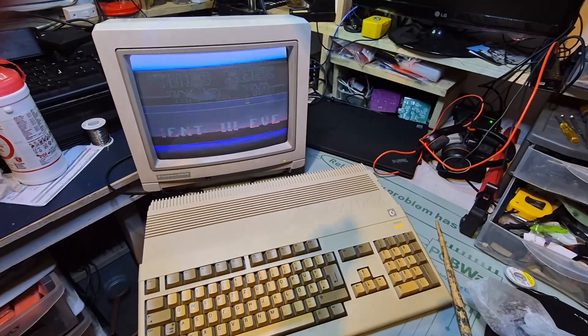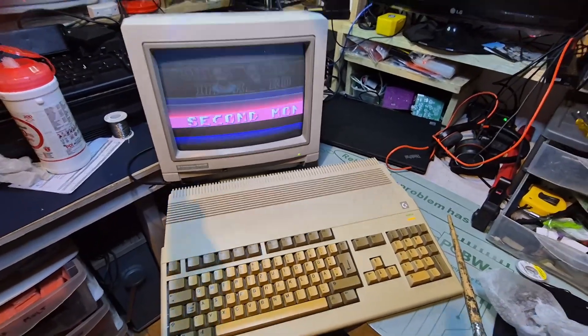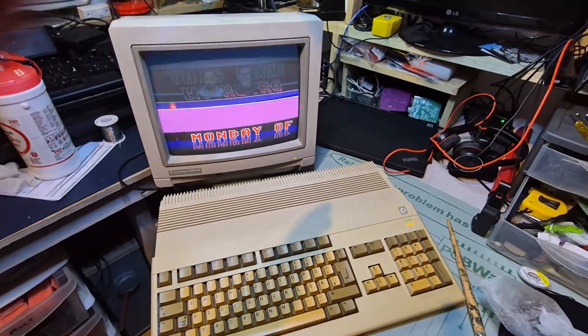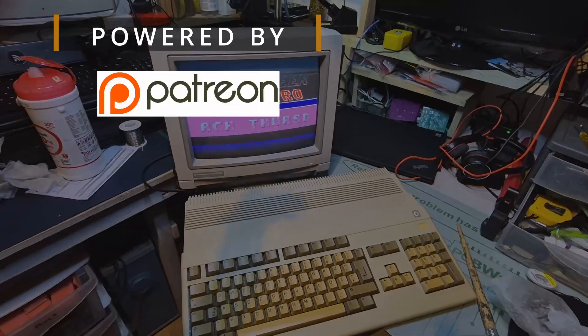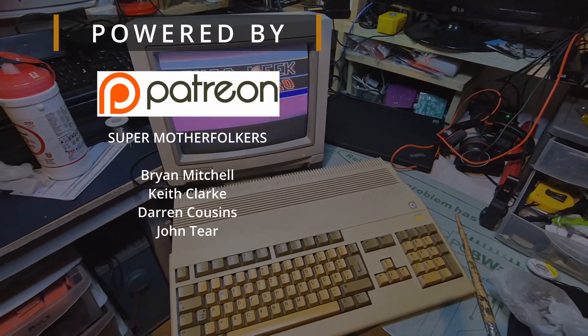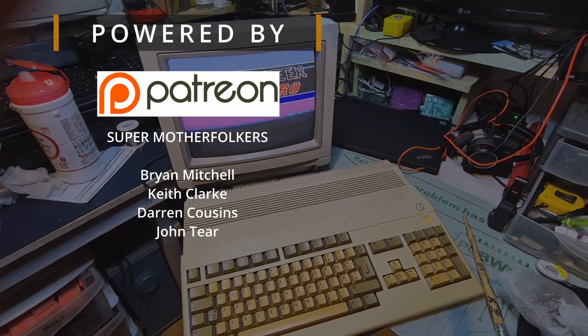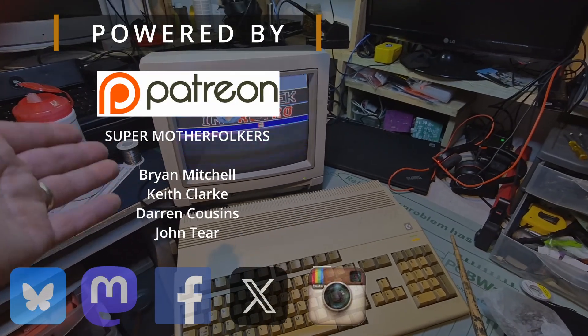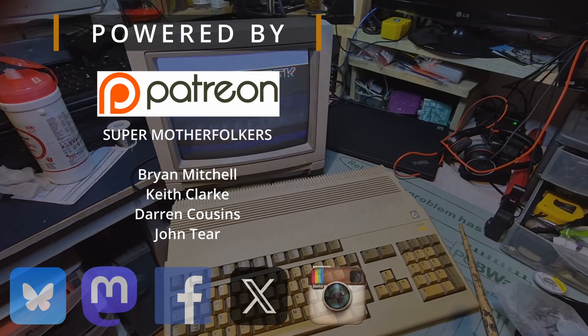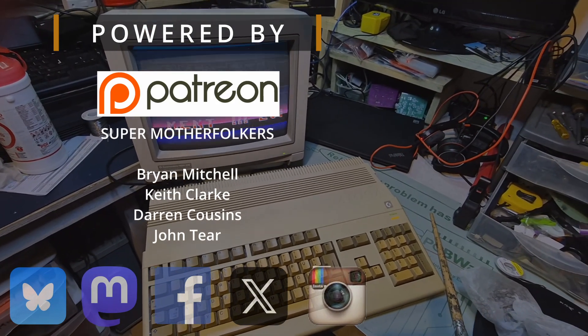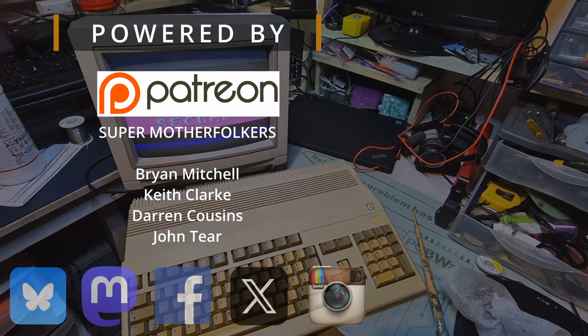Thank you for watching. There's a discord server if you want to chat about things, Amiga or electronics or arcade or music, and you can find me now on mostly blue sky, if I'm honest, and Mastodon under banjo guy, Ollie or BG Ollie. Folks, thank you for watching and I'll see you next time.